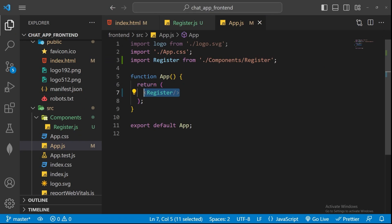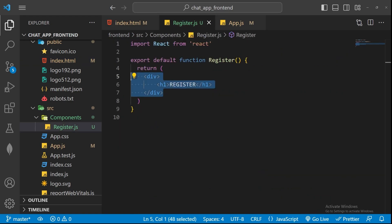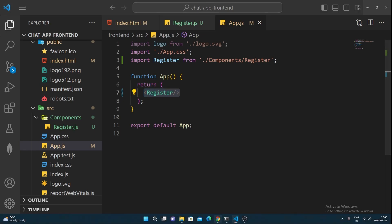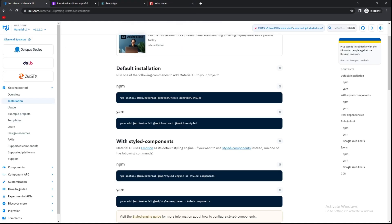Later we'll learn how to navigate between components using React Router DOM. In apps like Instagram, Facebook, or YouTube, the page loads once and navigation doesn't trigger a full browser refresh — this is a Single Page Application. In React, we mount one component in place of another without reloading. We'll set up React Router DOM to navigate users from the register page to the home page after login.